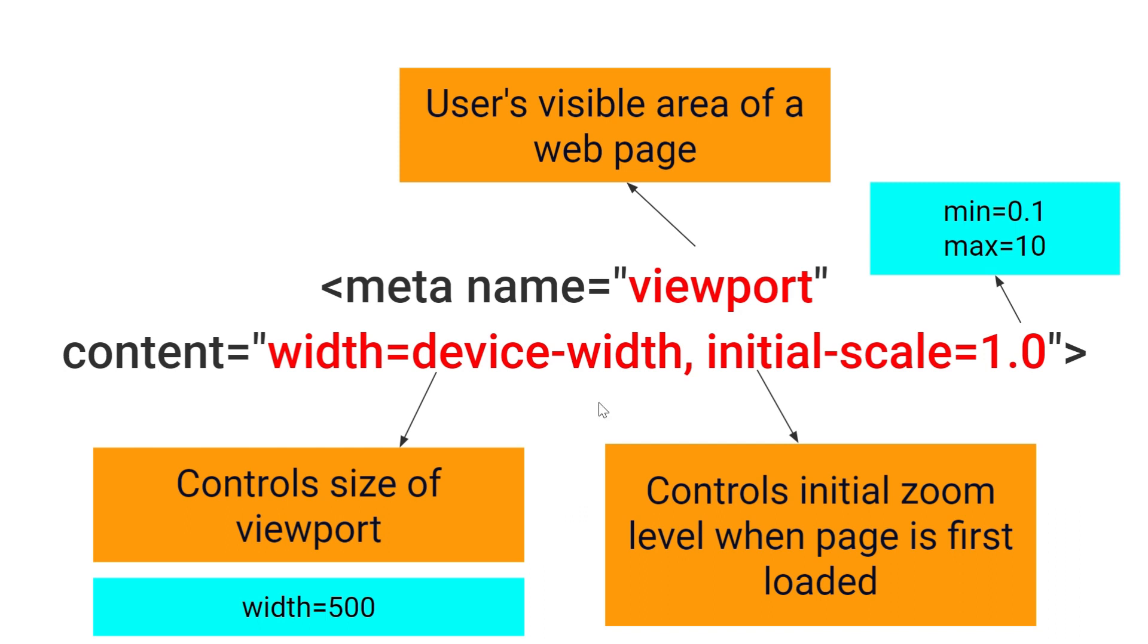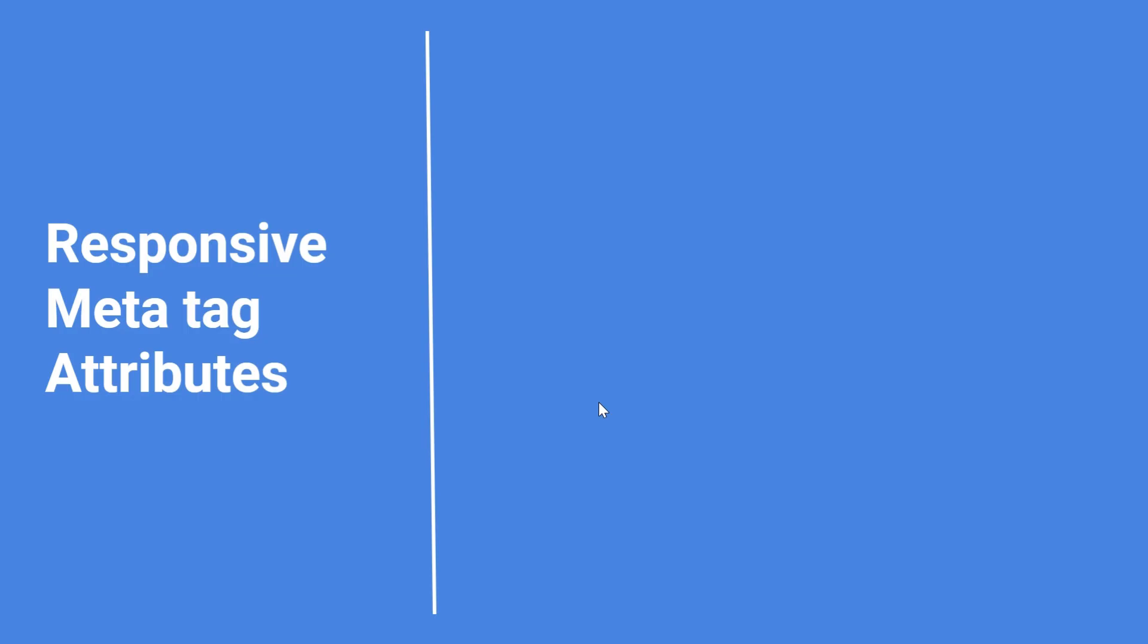This responsive tag also have different attributes. Let's explore them. First one is height. It sets the height of viewport of device like we set for width.